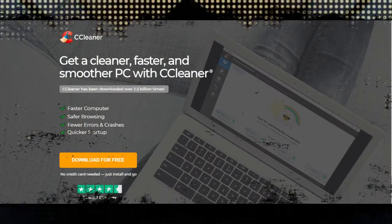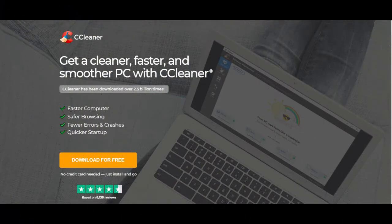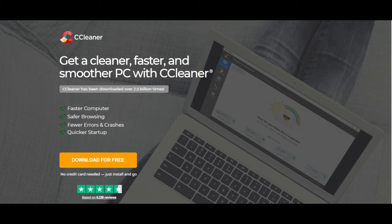Get a cleaner, faster, and smoother PC with CCleaner. CCleaner has been downloaded over 2.5 billion times. Faster computer, safer browsing, fewer errors and crashes, quicker startup.